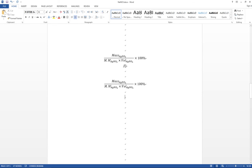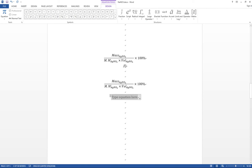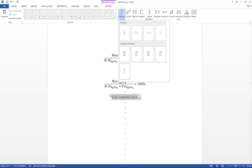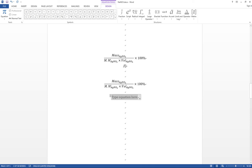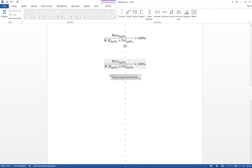The keyboard shortcut method is much faster than the traditional approach, where you'd have to go to Insert Equation, then find the subscript function and the fractions menu — which is quite inconvenient if you have many equations to type in a document.